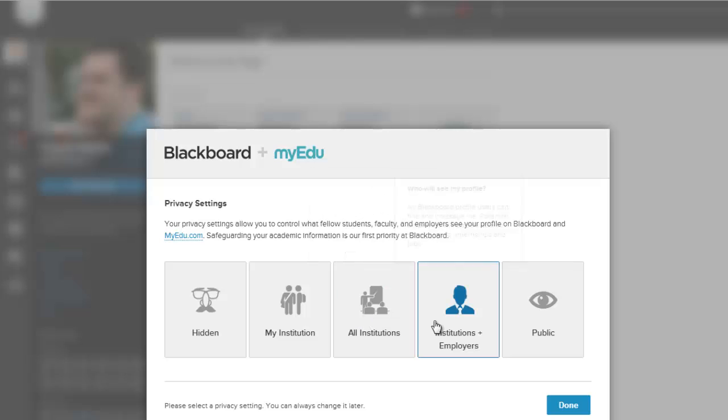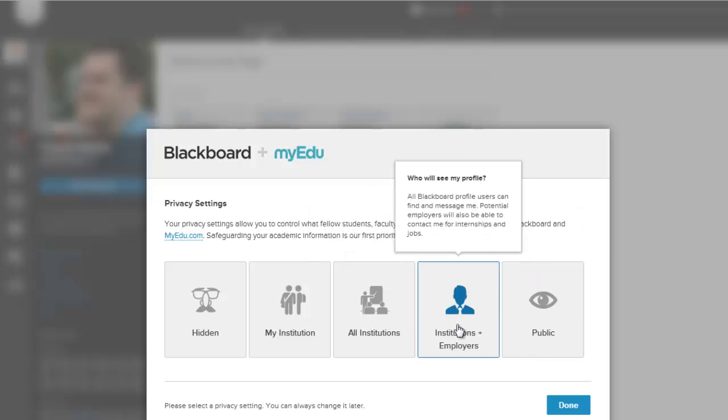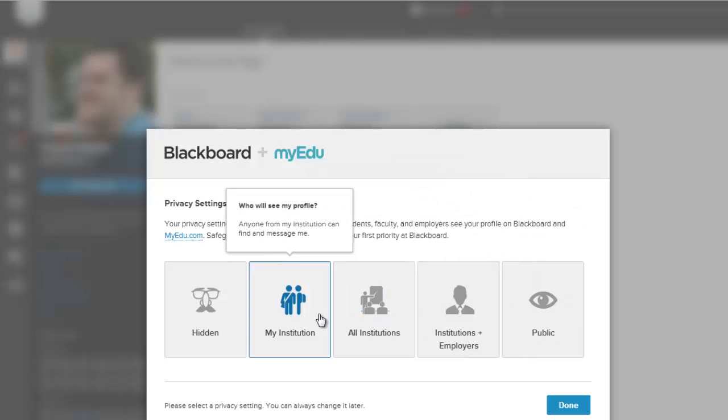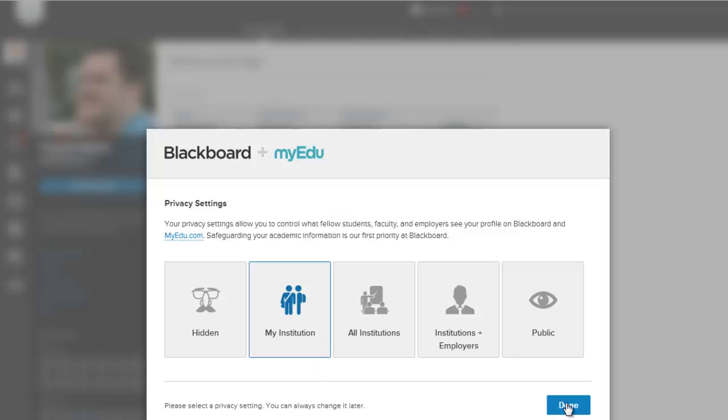And as you hover your mouse over these, an explanation of that privacy level is displayed. I'm going to keep it only visible to members of my institution. So I'll click that and then I hit the done button.